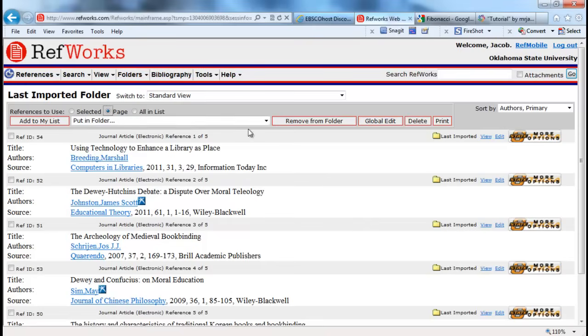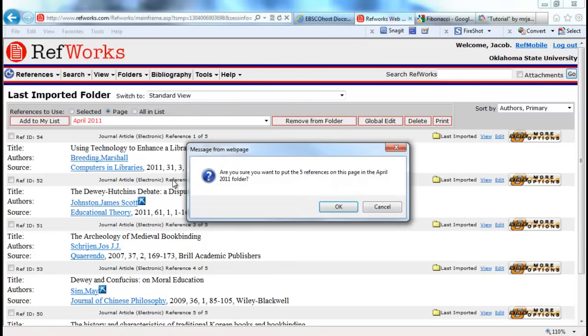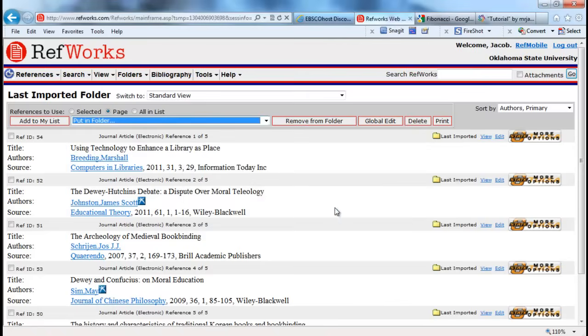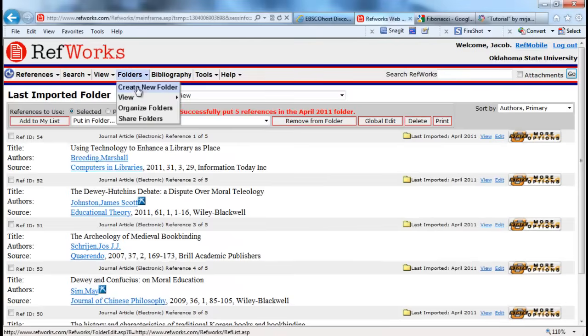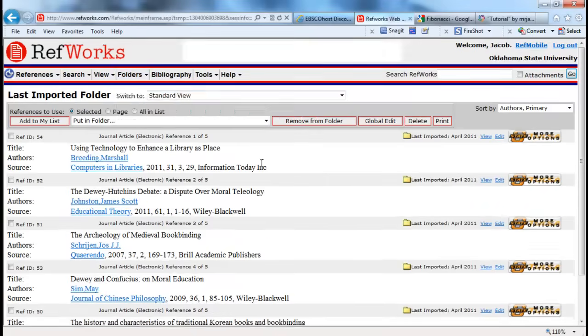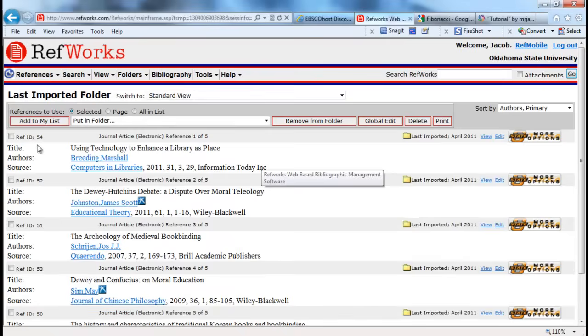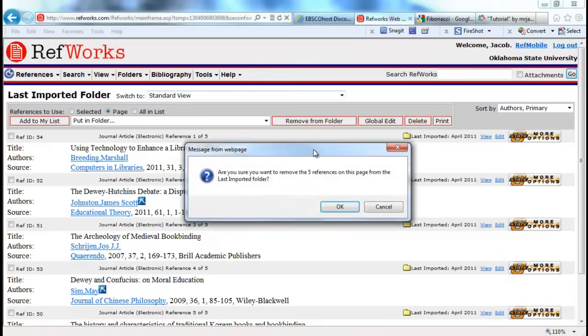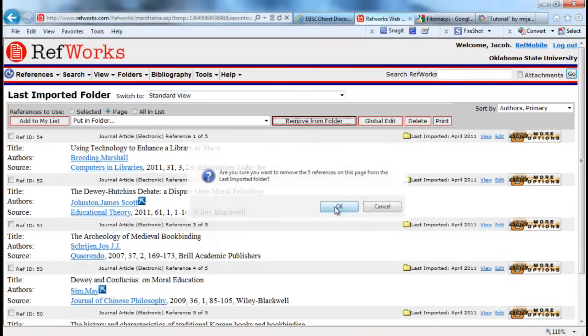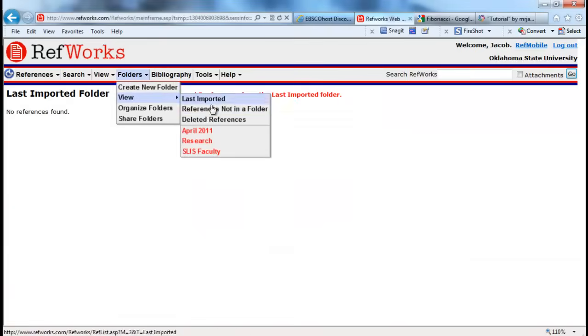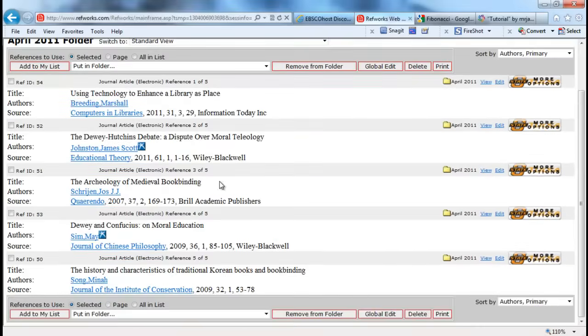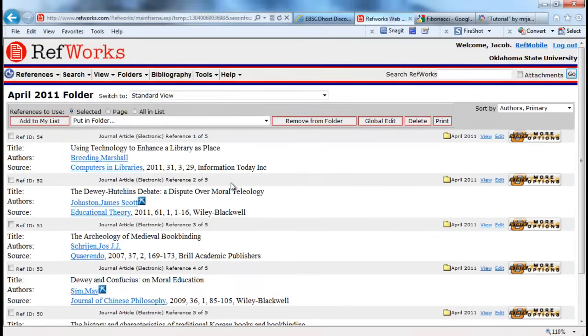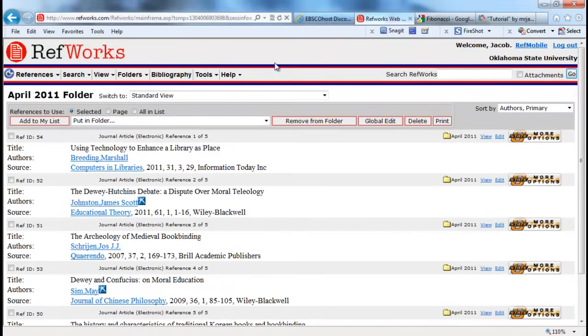What I'm going to want to do is I'm going to want to move them. So I'm going to select all on the list, or I could just select the page, and I'm going to put them in my new folder. One thing that RefWorks does, once you put them in your folder, is they're still in the last imported folder. So what you're going to want to do is select all of the page and remove from the folder. You don't want to delete them. This permanently deletes them from the database. So just remove them from that folder, and then we can go and view and further organize our references from here.